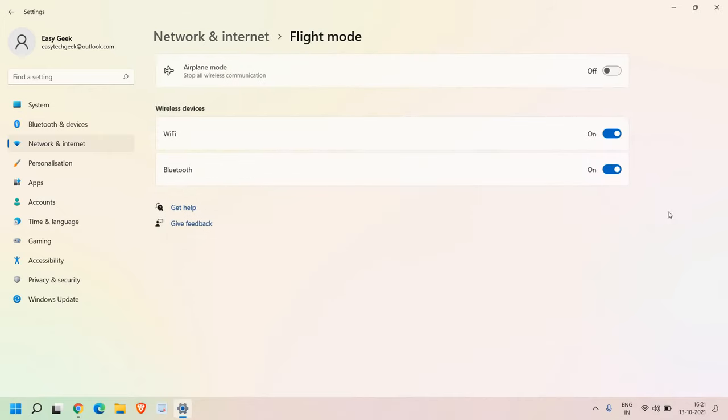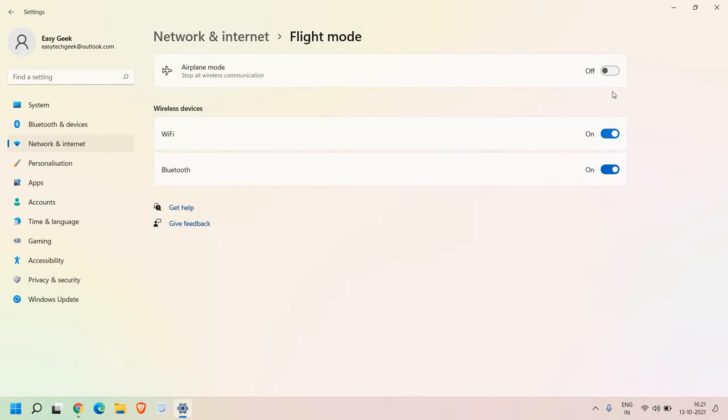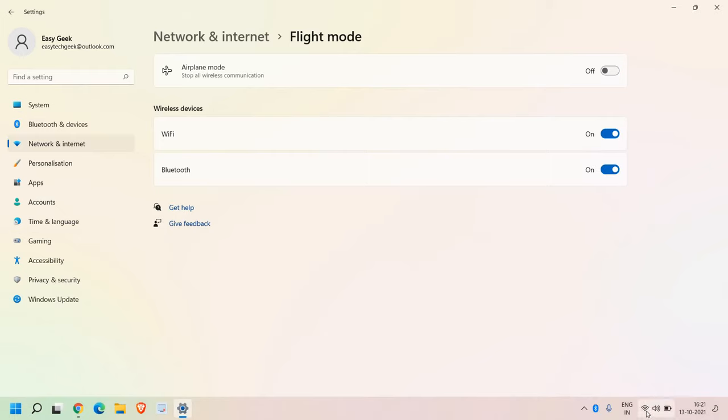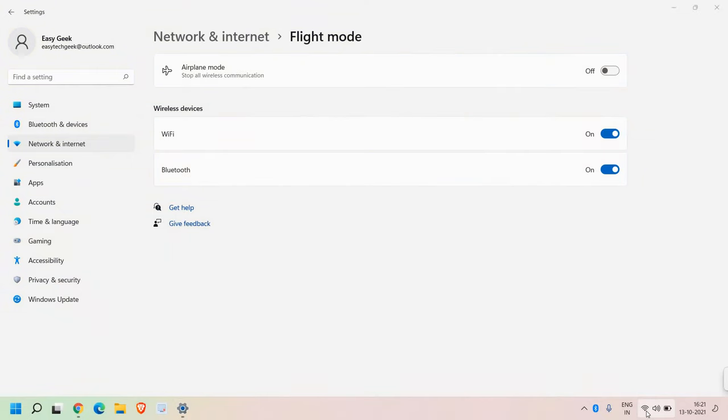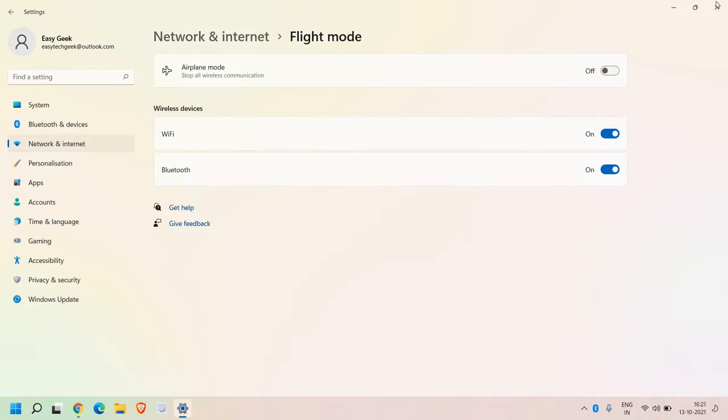You just need to turn it off. And if it's turned on, then turn it off. And once it is turned off, just at the bottom, you need to click on the Wi-Fi icon and try to connect to the internet.